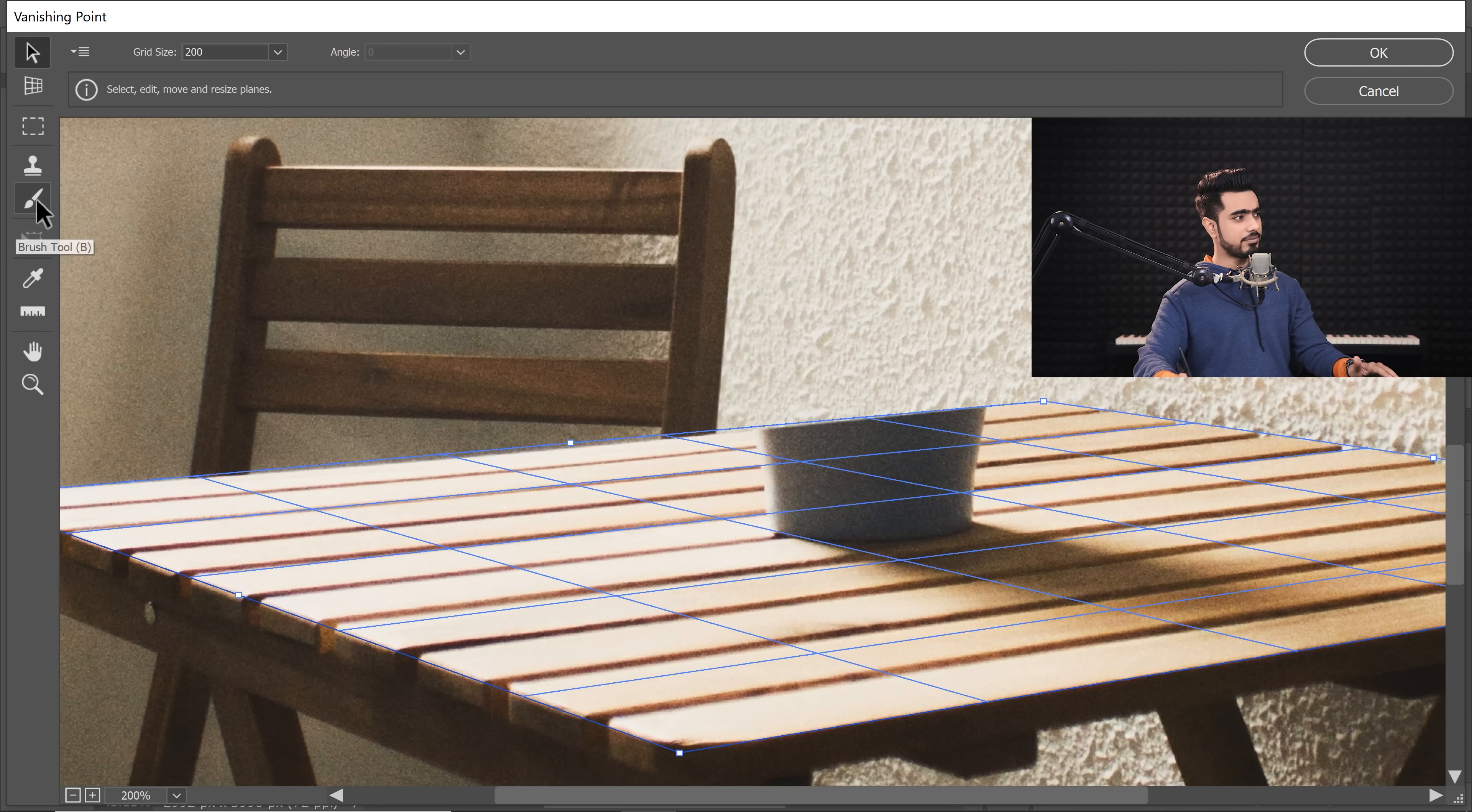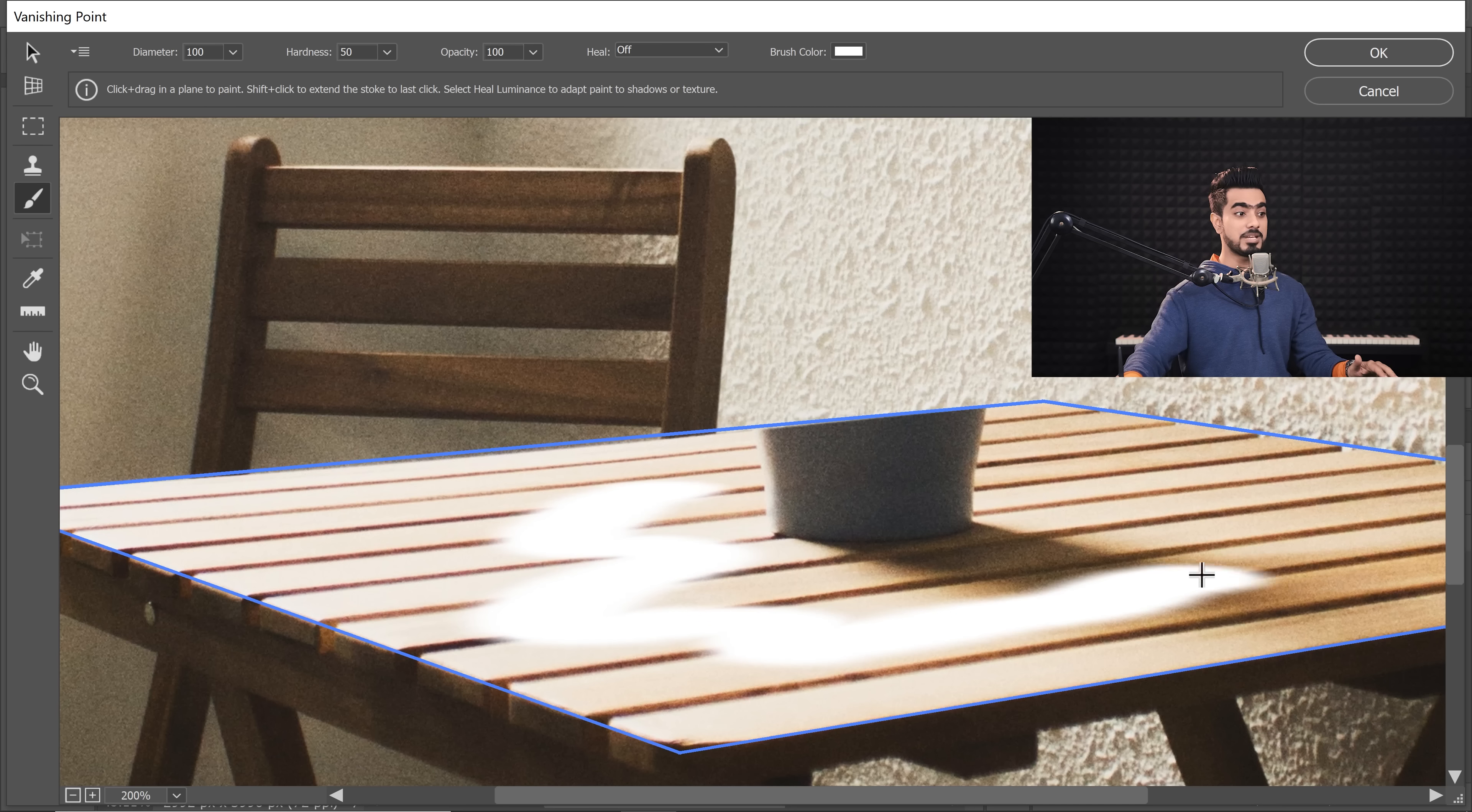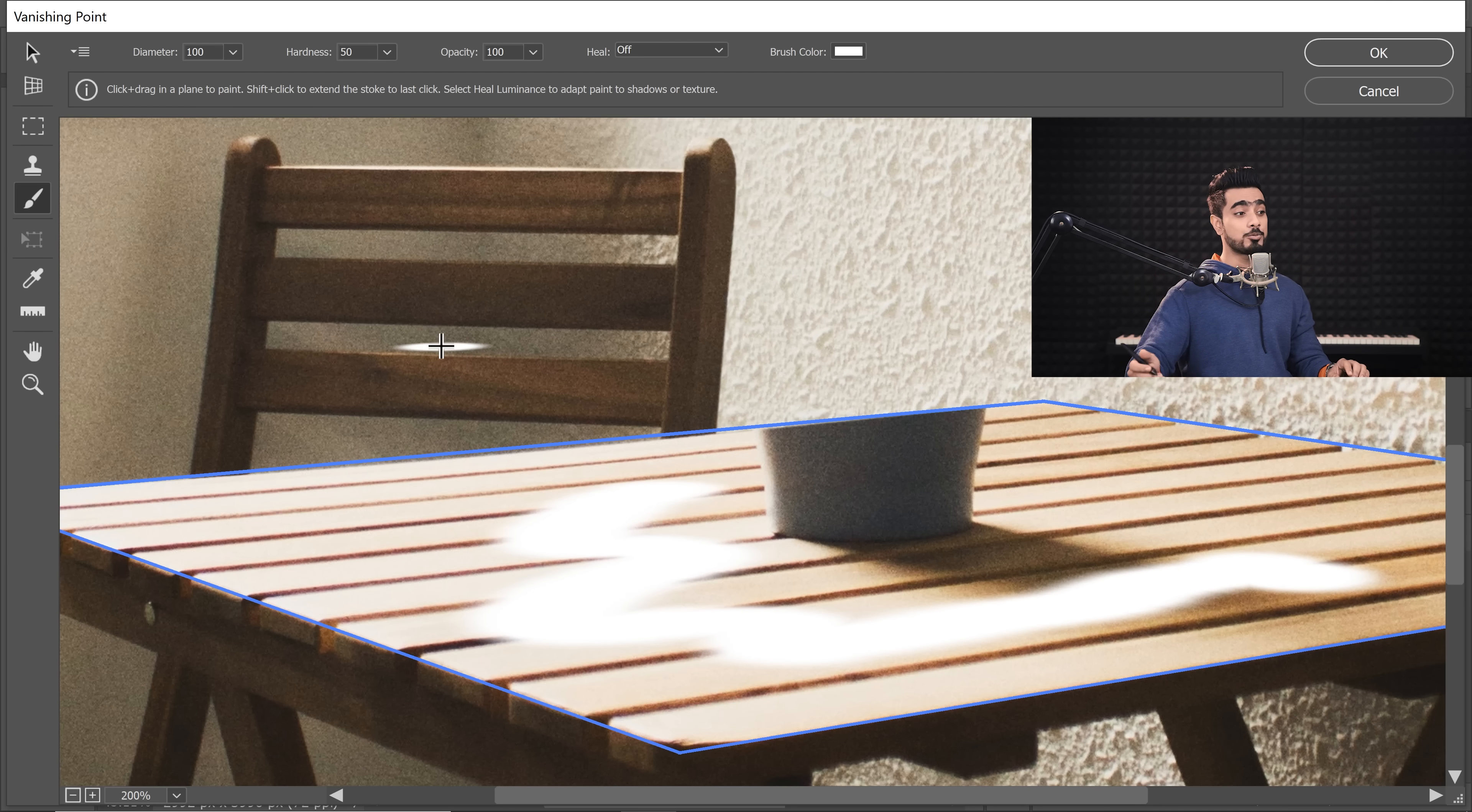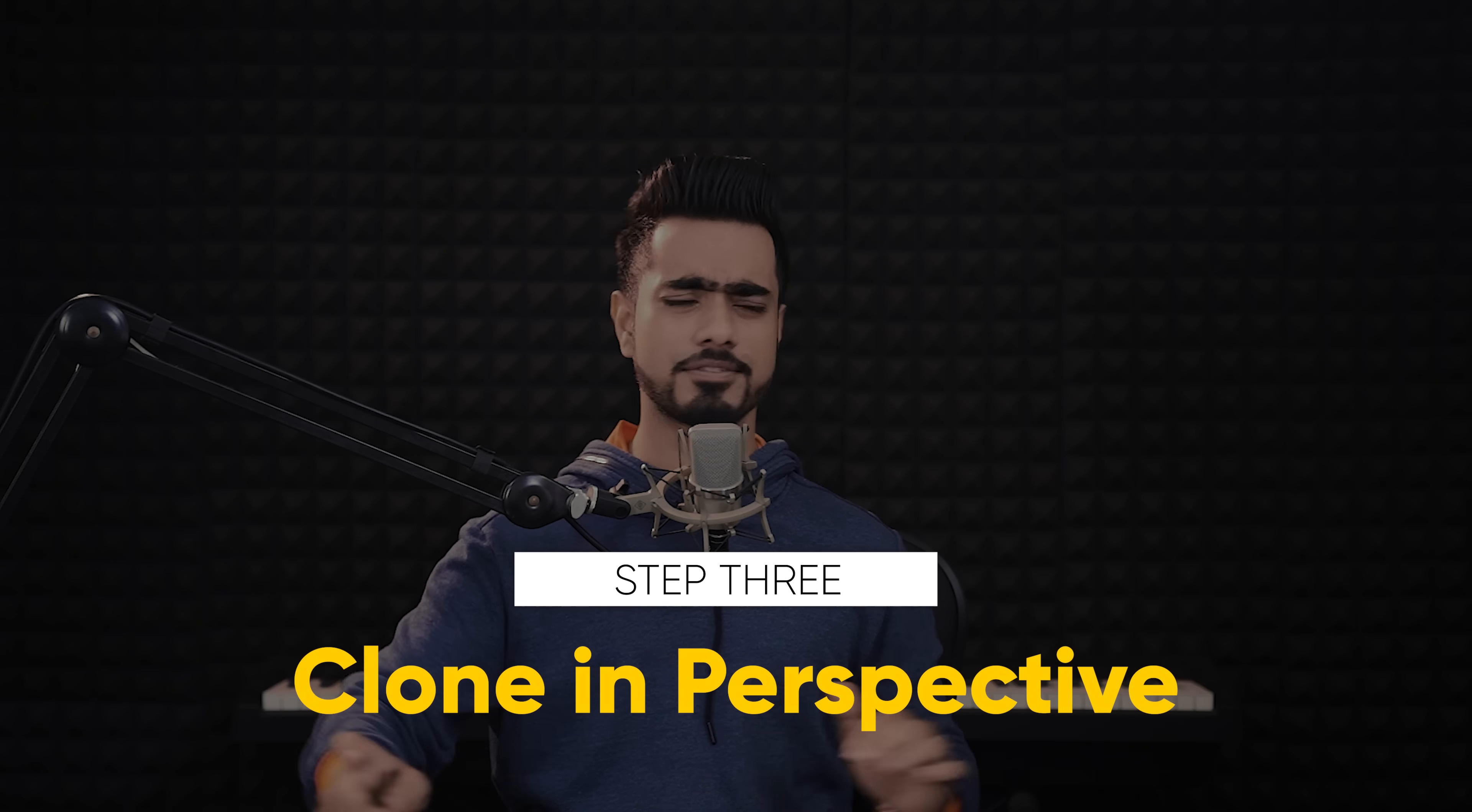For example, even if you try to paint with something, so let's say I'm painting with white, it maintains the perspective. The further we take it, the smaller it becomes. The closer we bring it, the larger it becomes. And it adjusts its shape according to the perspective. Let's go back by pressing Ctrl or Command Z. Now, it's time for us to move to step number three, which some of you might have already guessed and that is cloning in perspective.